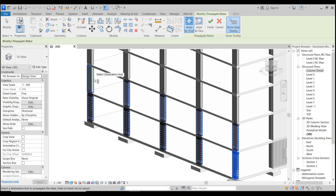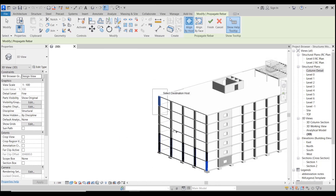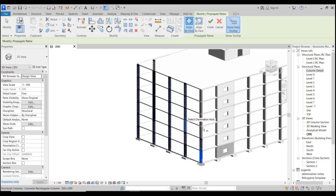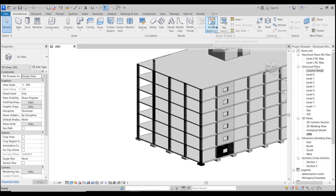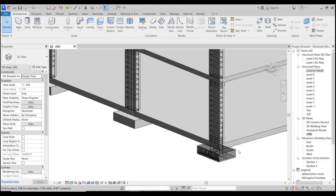I can copy these individually or do a group selection. When we do the group selection it takes a little bit longer to process. Once we've finished copying where we want to go, we hit the tick and that will finish that command.